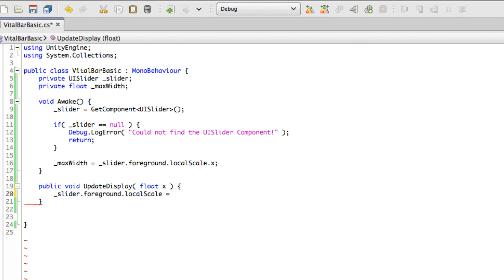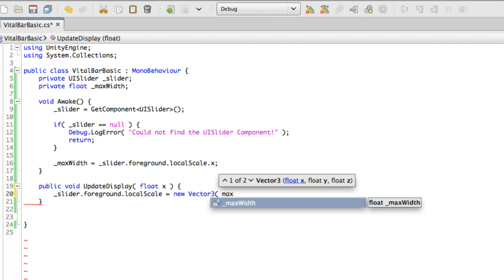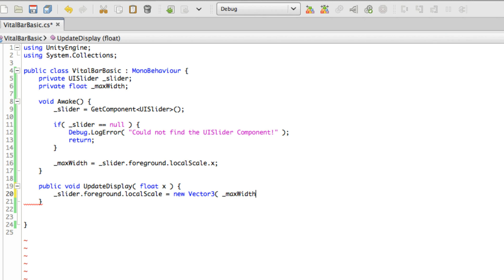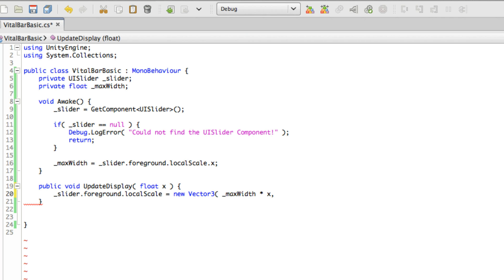So I'm going to create a new Vector3. For the x value, I'll take the maxWidth and multiply it by the value being passed in. For the rest, I'll just take the slider.foreground.localScale and grab the y value and the z value.